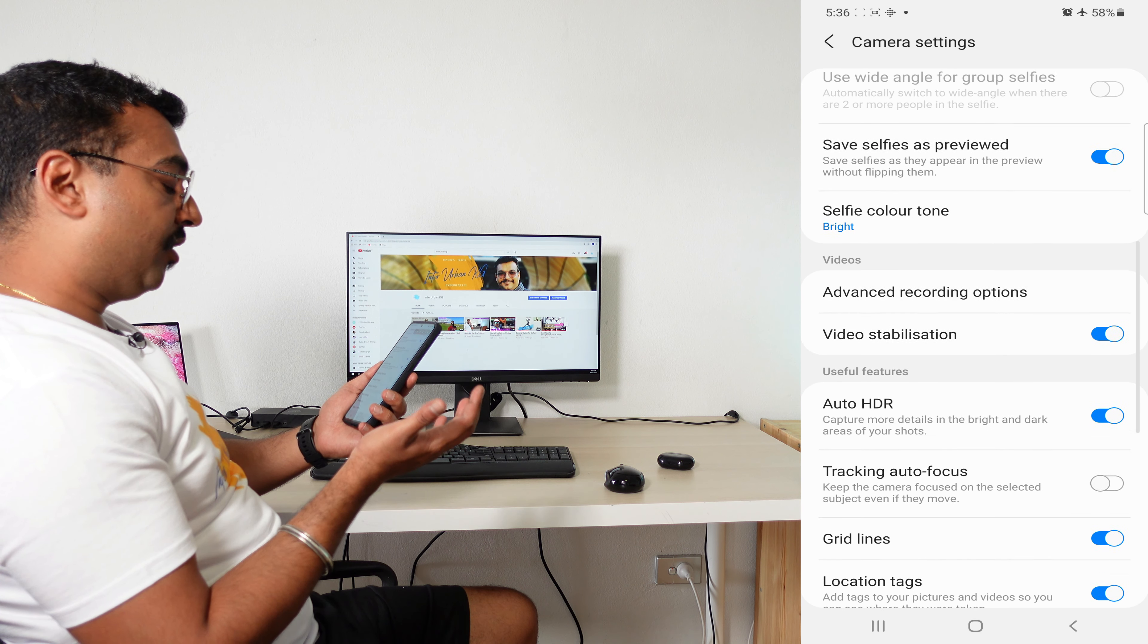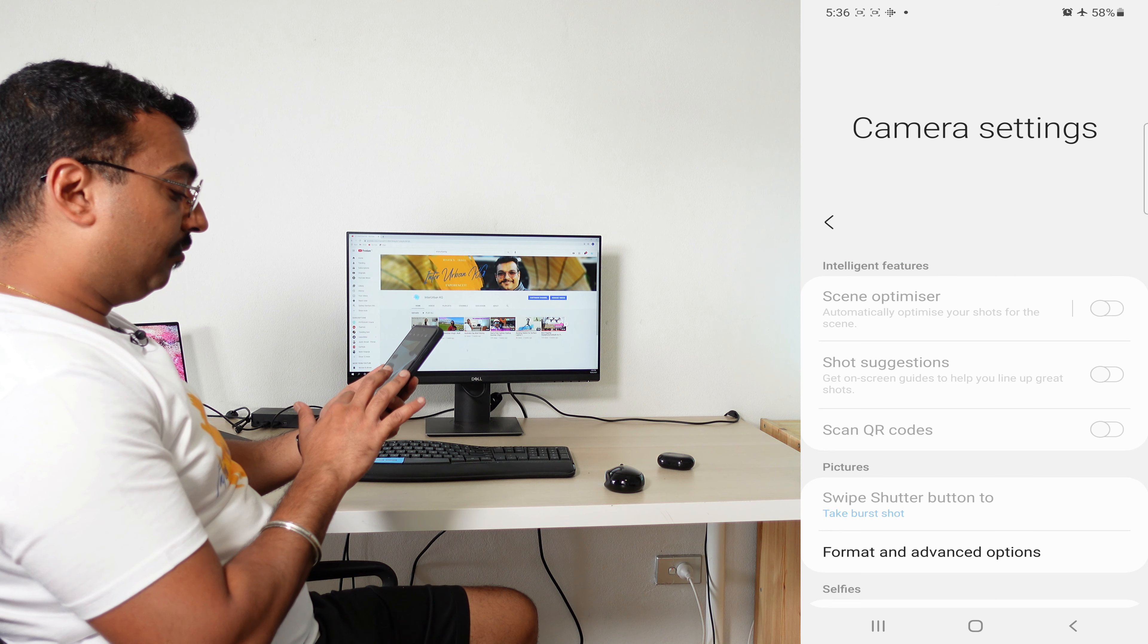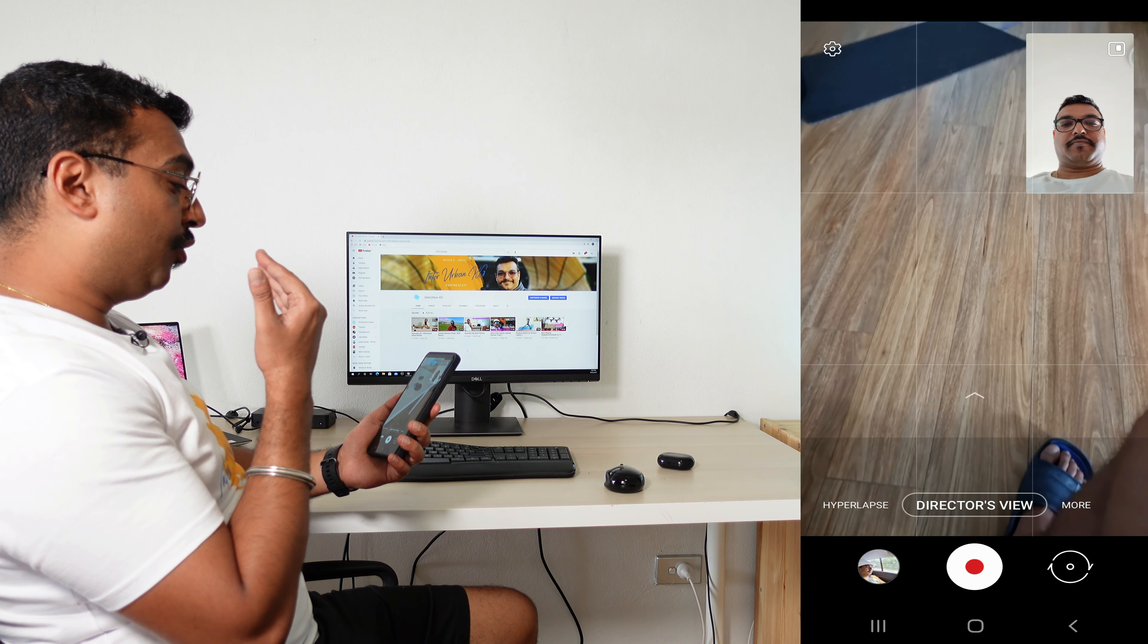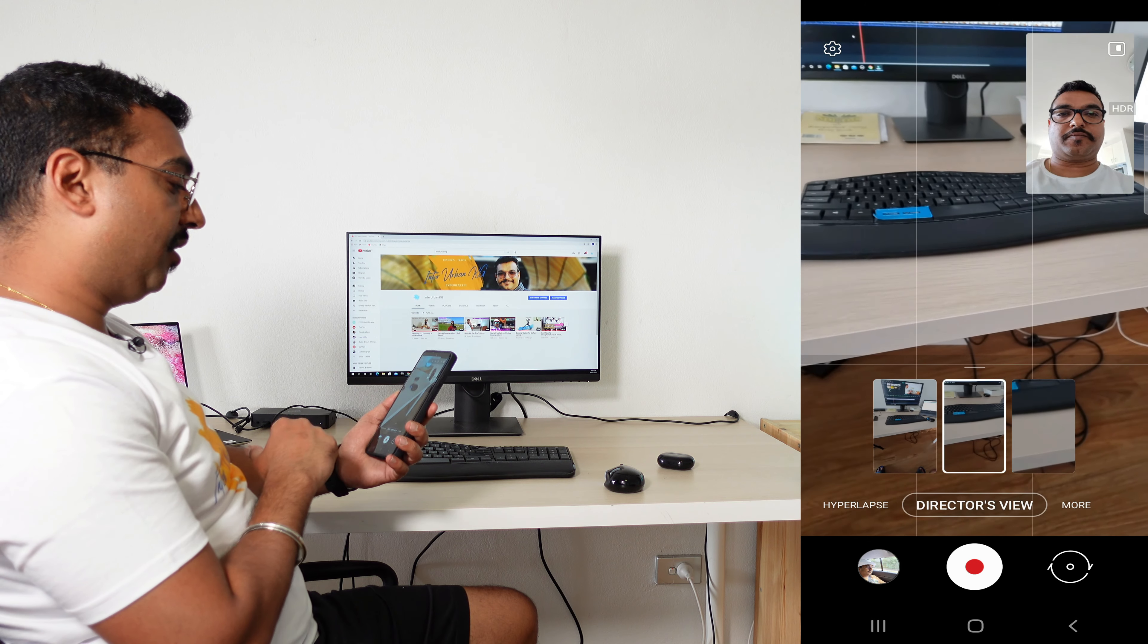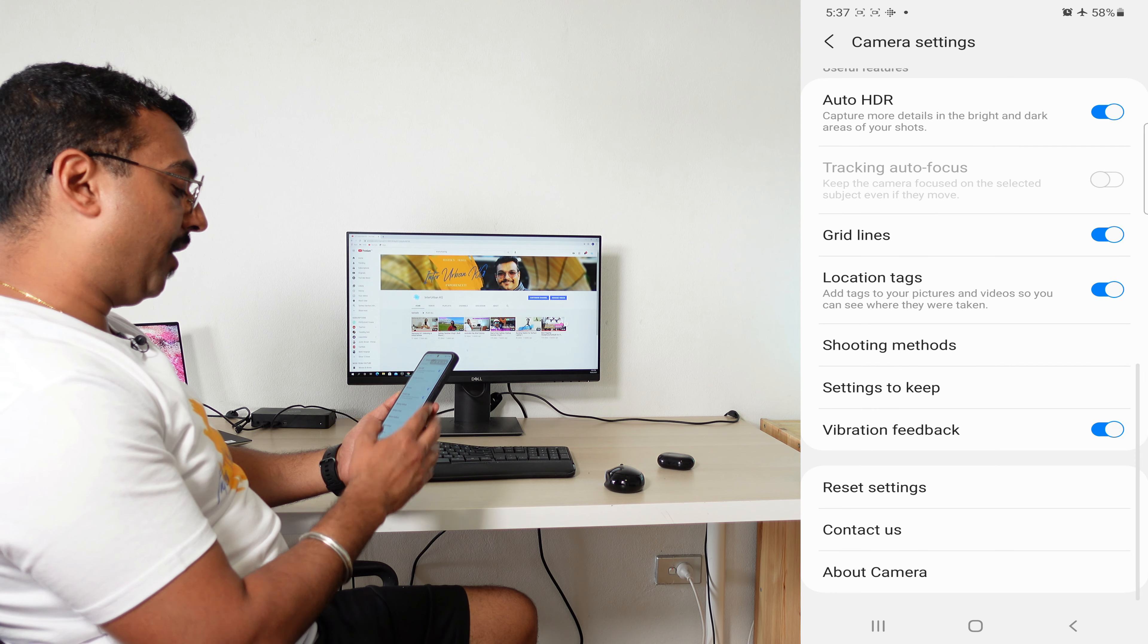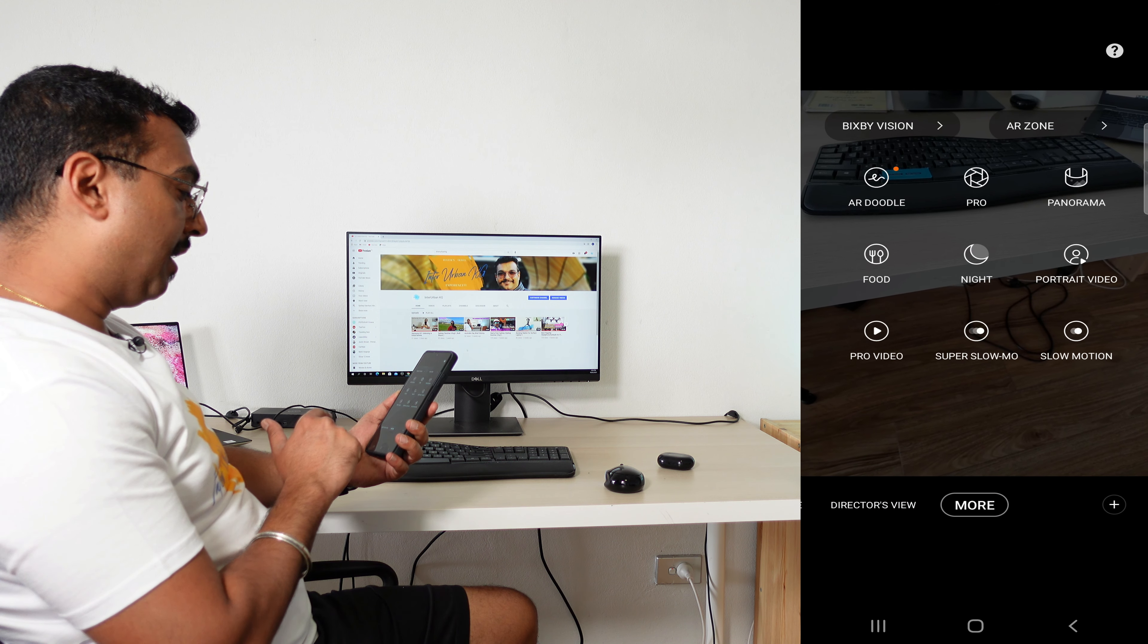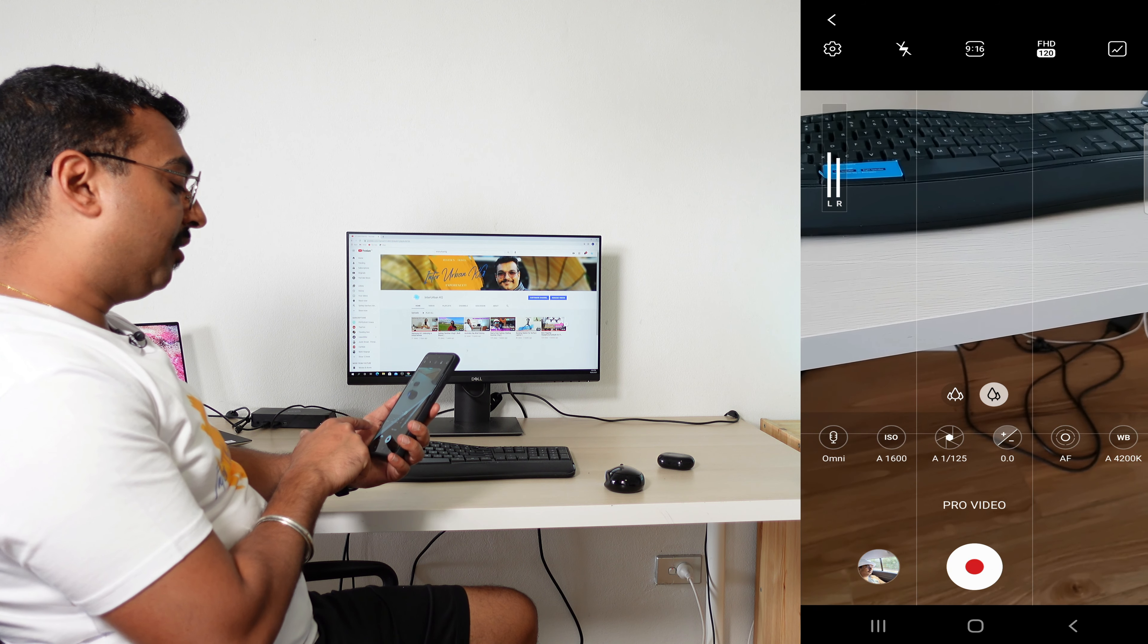Now you go to Director's View, which is one of the most awesome features. I really love this feature which allows you to use both the back and front cameras. But again, in the settings, there is no option to connect an external mic. So the only way you can connect an external mic is you go to More, and then you have to go to Pro Video.